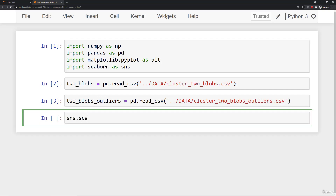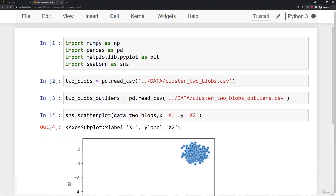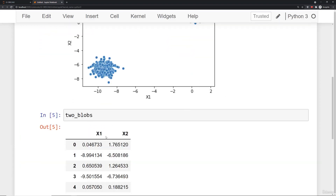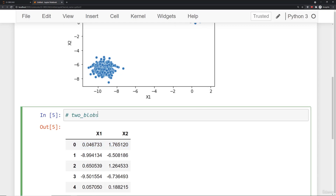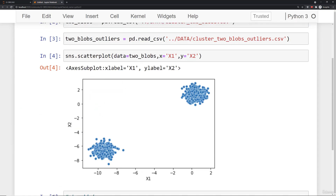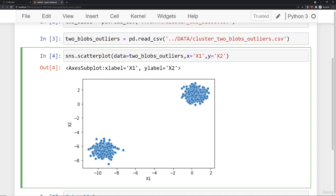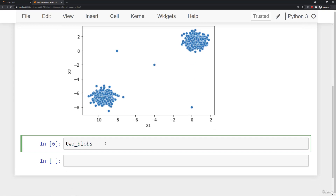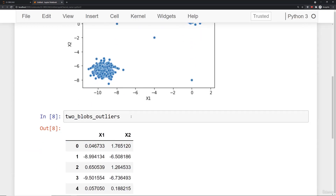If we do a simple scatter plot with sns.scatterplot on the two_blobs data — it has x1 and x2 for column names, so x is x1 and y is x2 — this is what two_blobs looks like. Let's do the exact same thing for two_blobs_outliers. It's the same dataset we saw in the slides but notice there are three points that are clear outliers from these two clusters. It's simply a dataframe with x1 and x2.